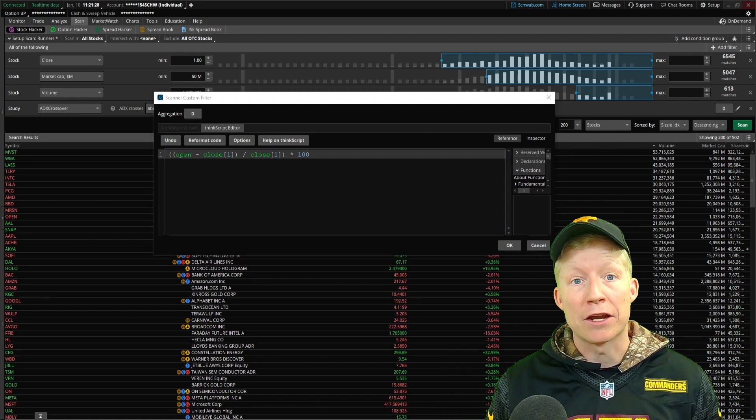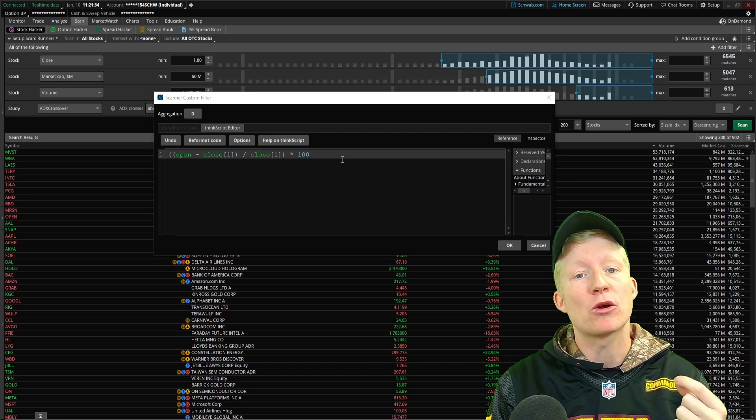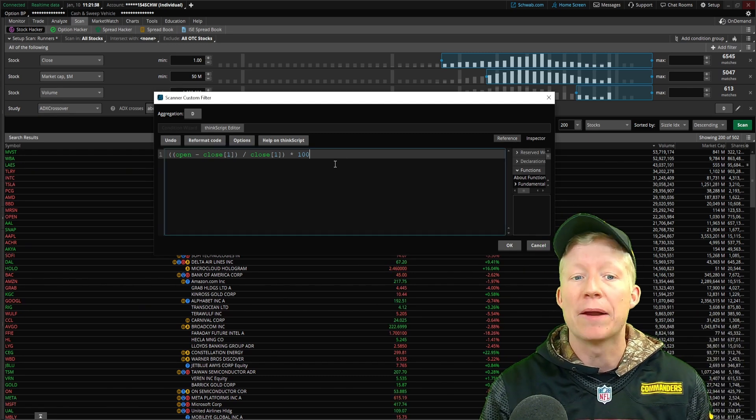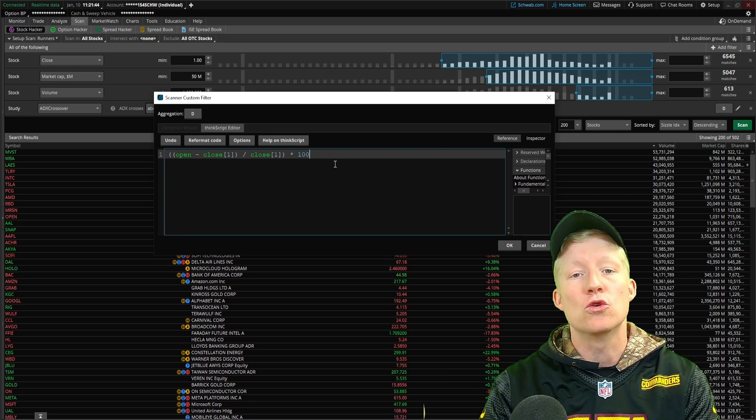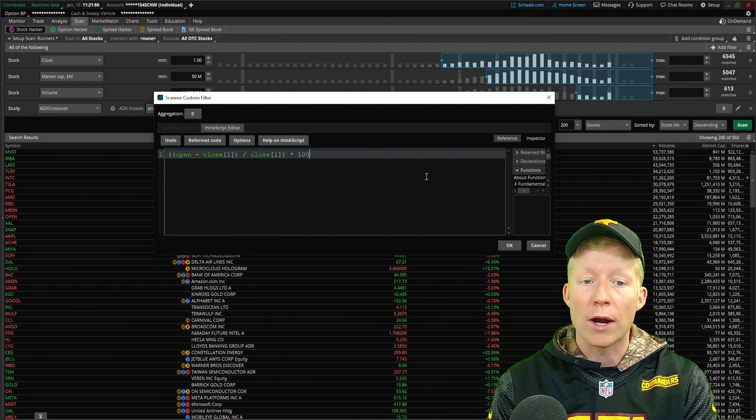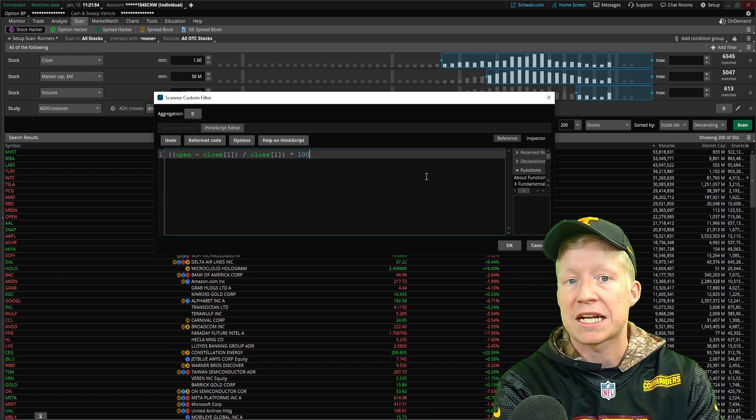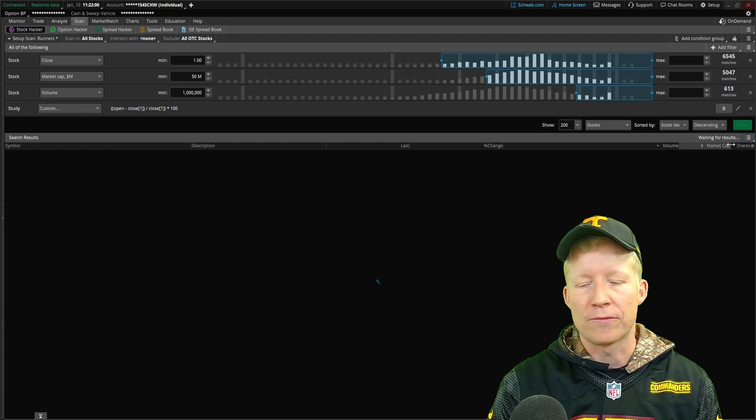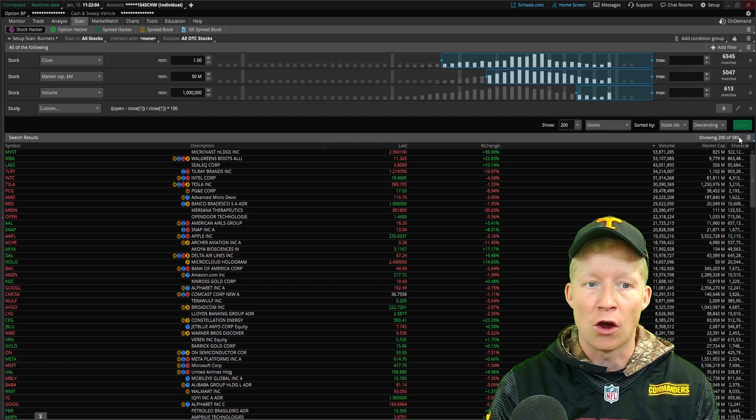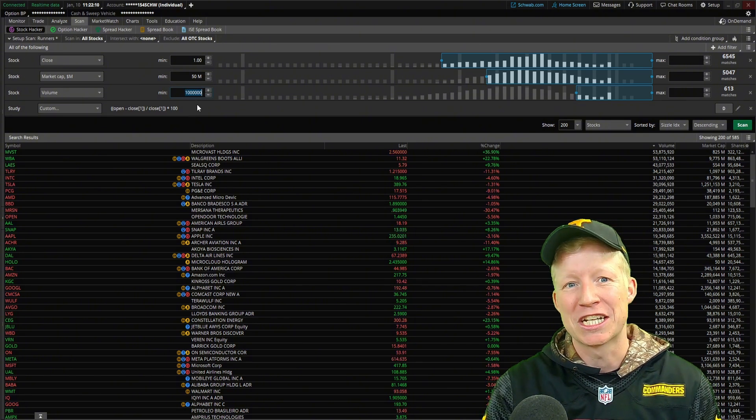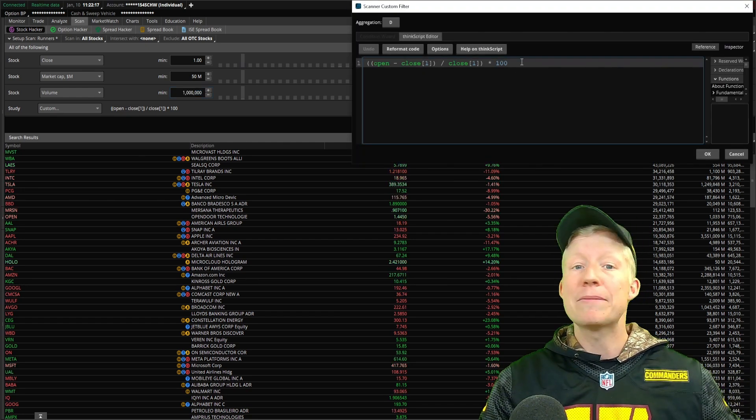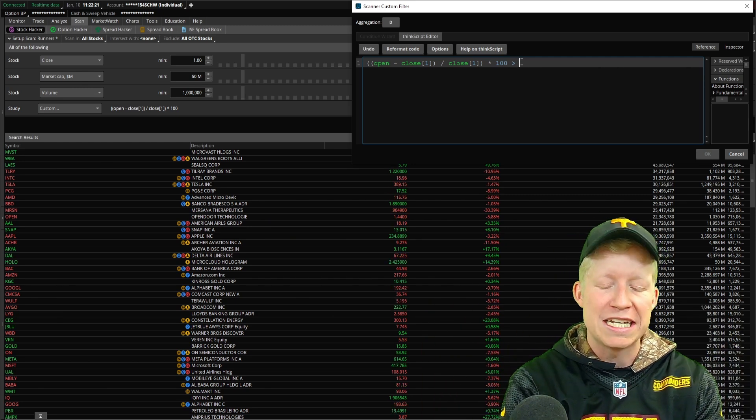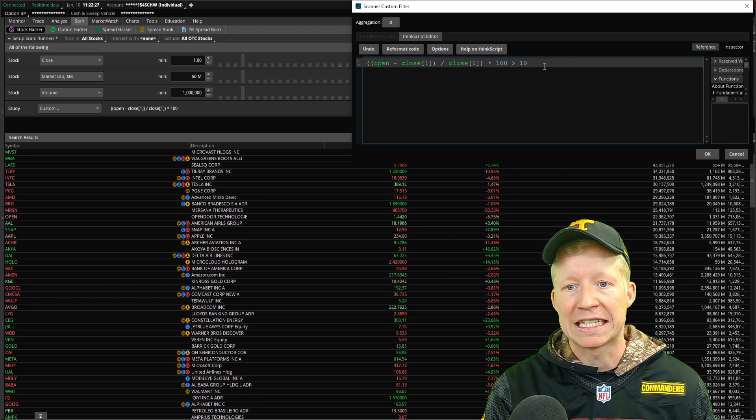But we're not done with this line of code yet, because we are building a study filter. We have calculated the percent change, but we have to give a comparator to a certain value. We have to tell our scanner what we would like to see this number above in order for stocks to be returned on the list. Because right now, if I just added this and ran my scan, the results aren't cut down at all. We need to say something like the percent change is greater than 10.